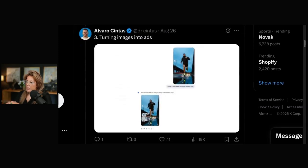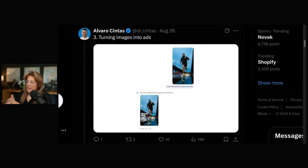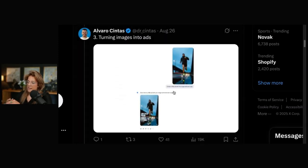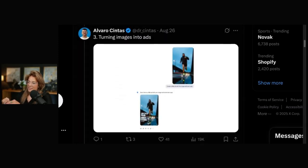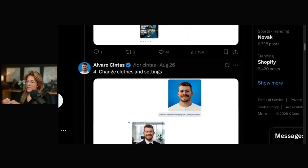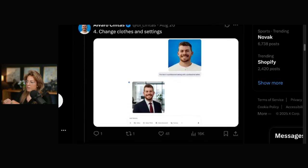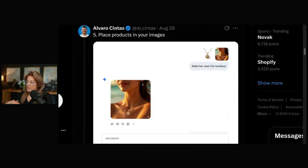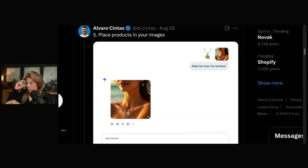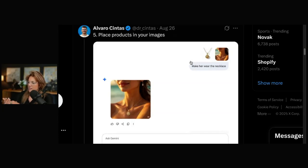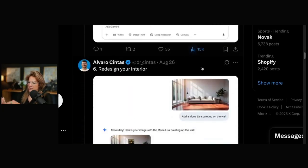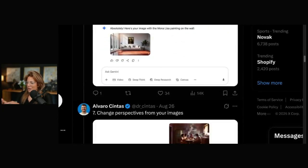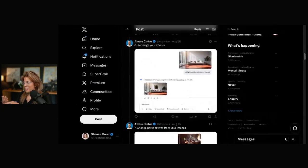Turning images into ads. Create a Nike ad with this image with text copy. That's pretty cool. Change clothes. He uploaded this photo, and then he changed his clothes. Place products in your images. It's a woman and a necklace. Make her wear the necklace. We're going to go through all of these examples.